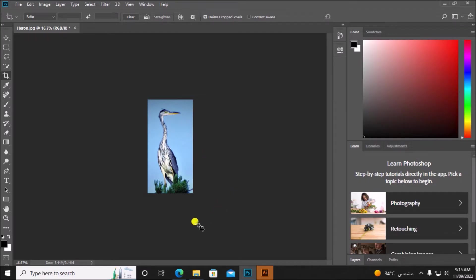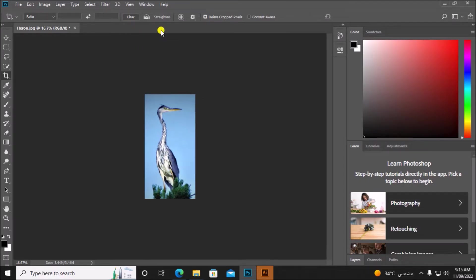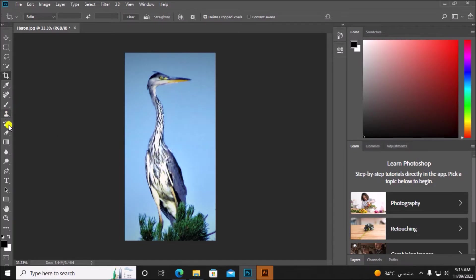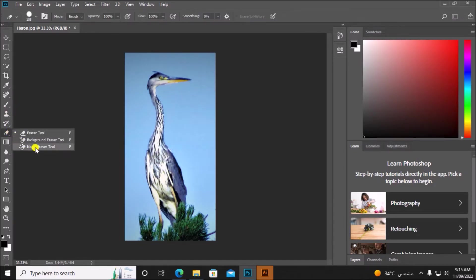So now we have to add a yellow background to it. For that first I will remove the blue background and make it transparent. Use the background eraser tool.